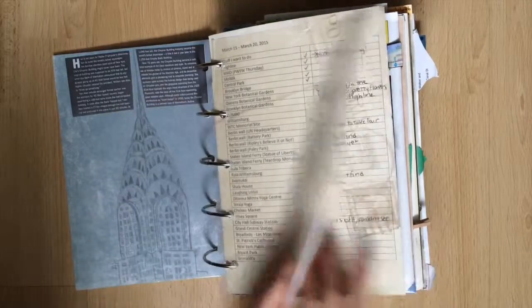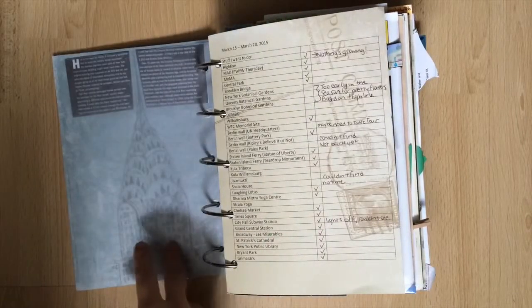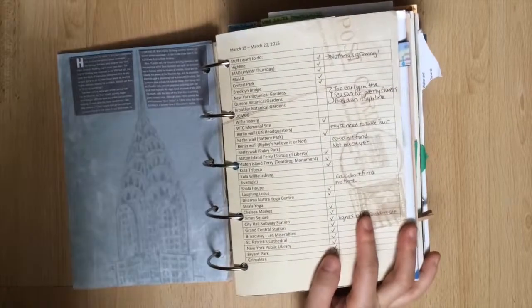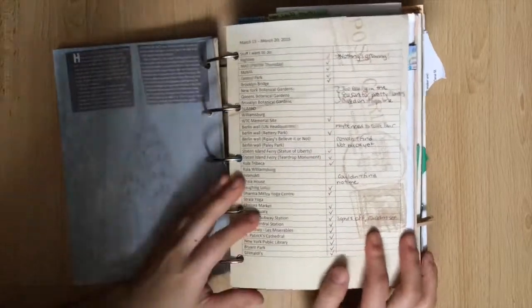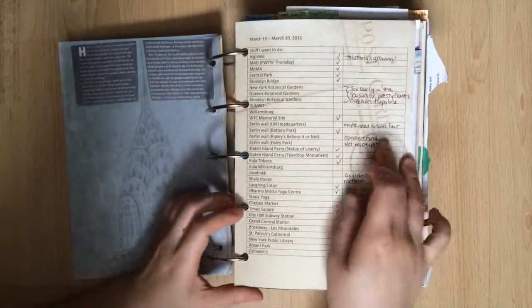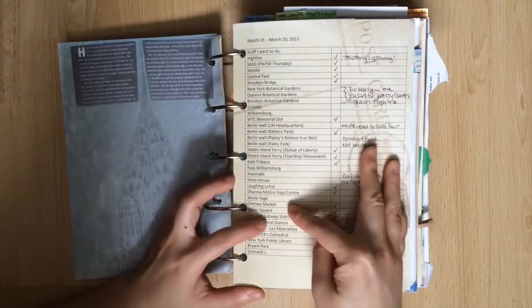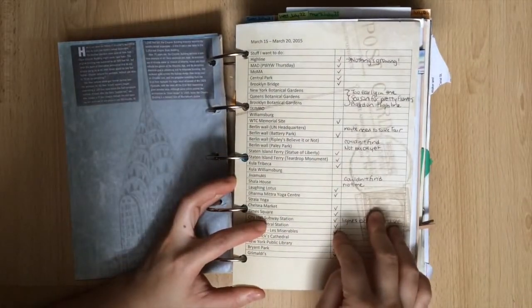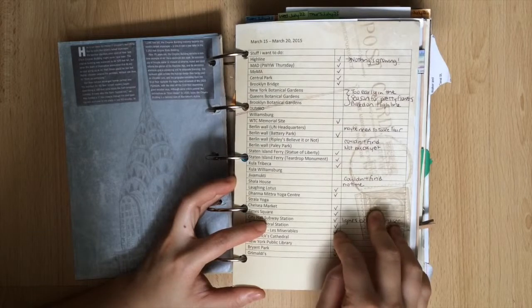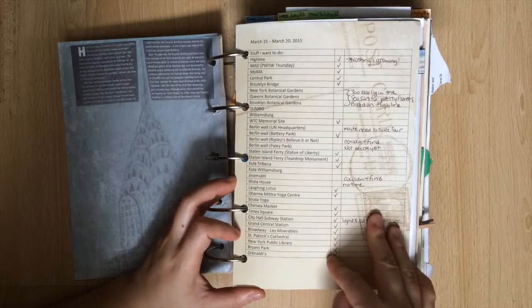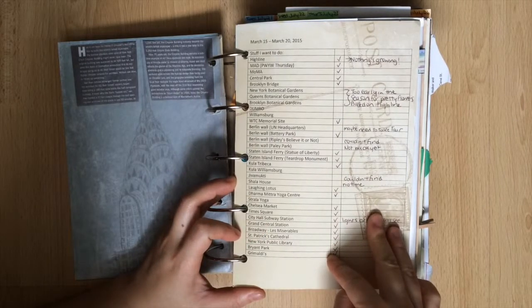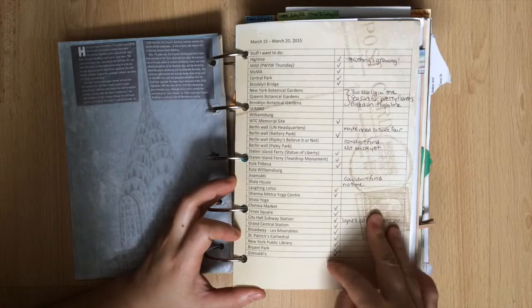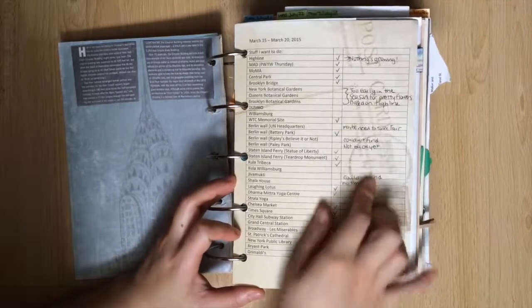Since it is in pencil I put a wax piece of paper in between that sheet and the next one which is a list of stuff that I wanted to do. So as you can see I've checkmarked the places that I ended up going to and I've written notes on the side. For example the Botanical Gardens when I went in March it was way too cold for it to be beautiful so I decided to postpone the trip to New York Botanical Garden and the Queens Botanical Garden.